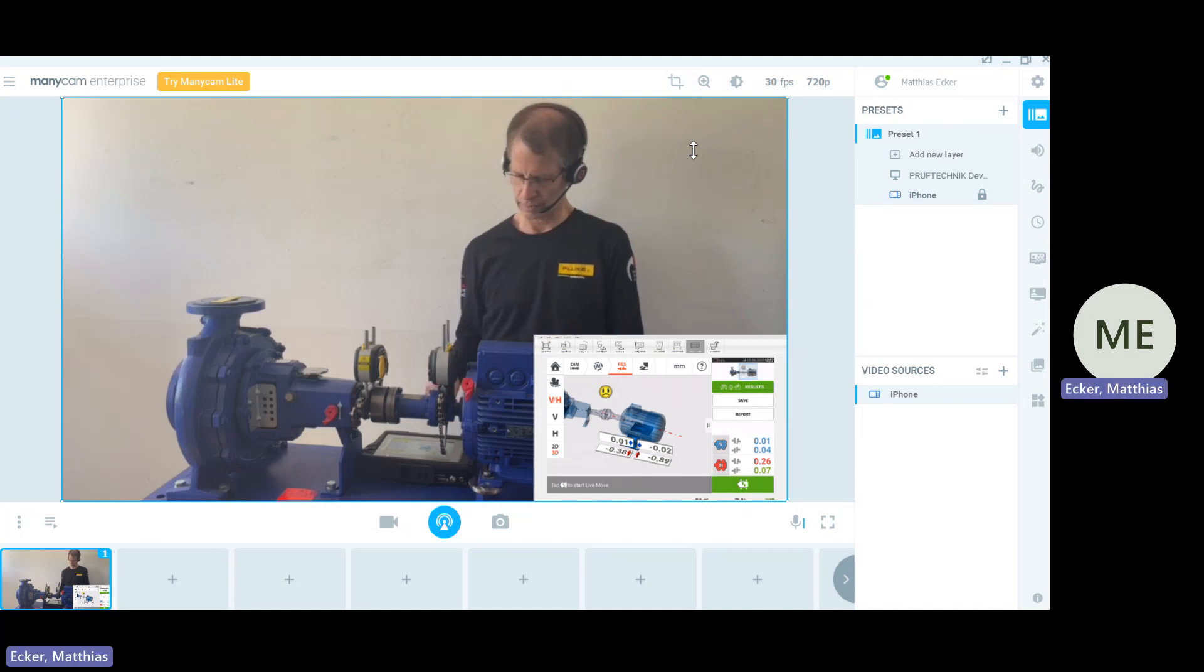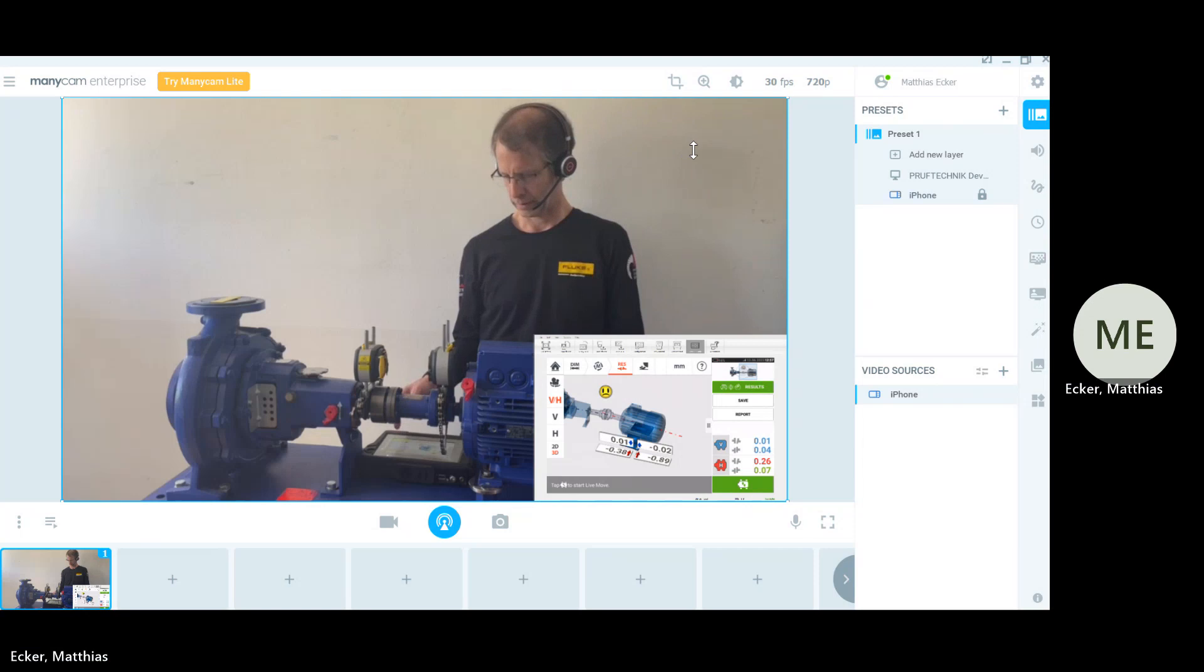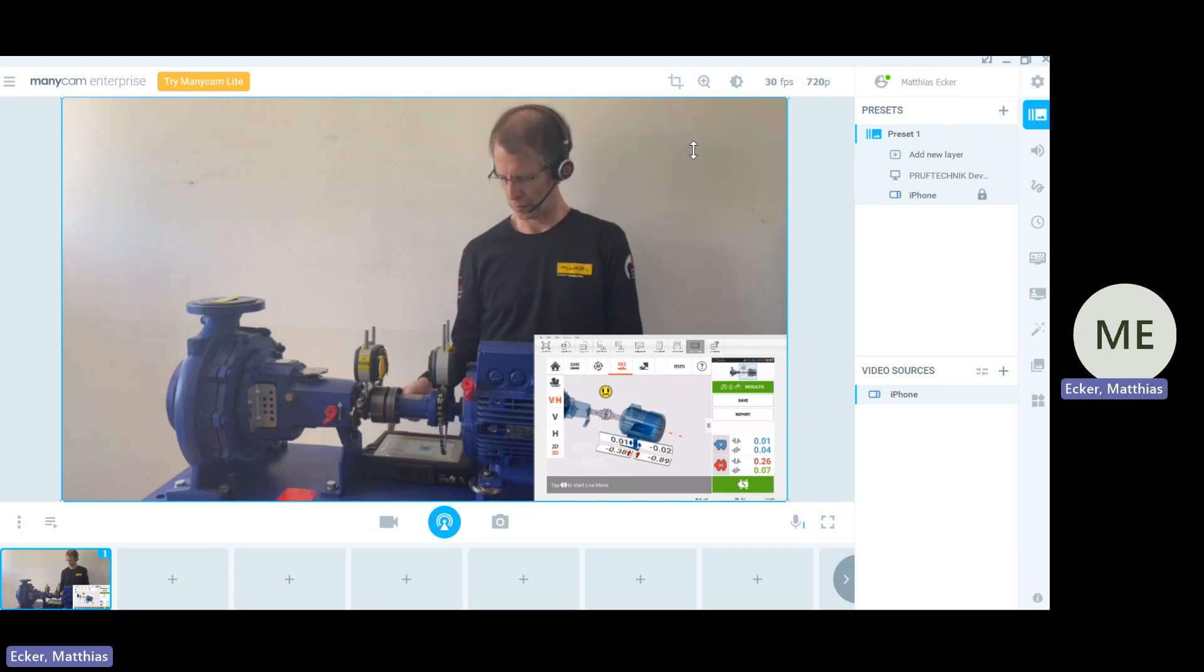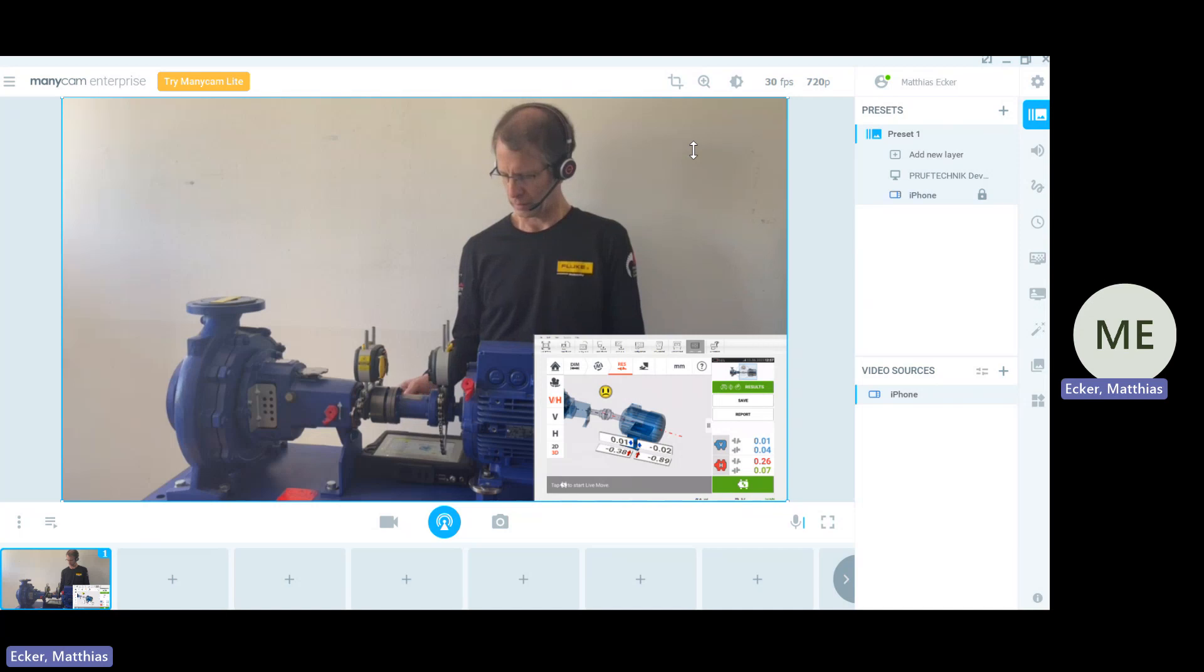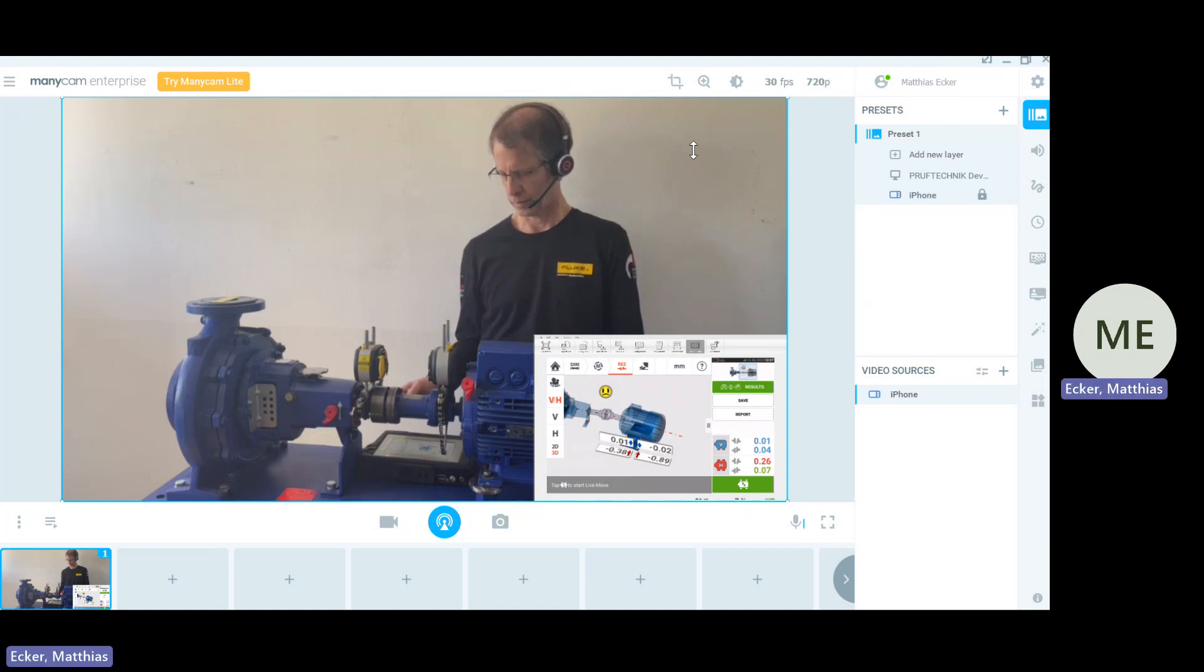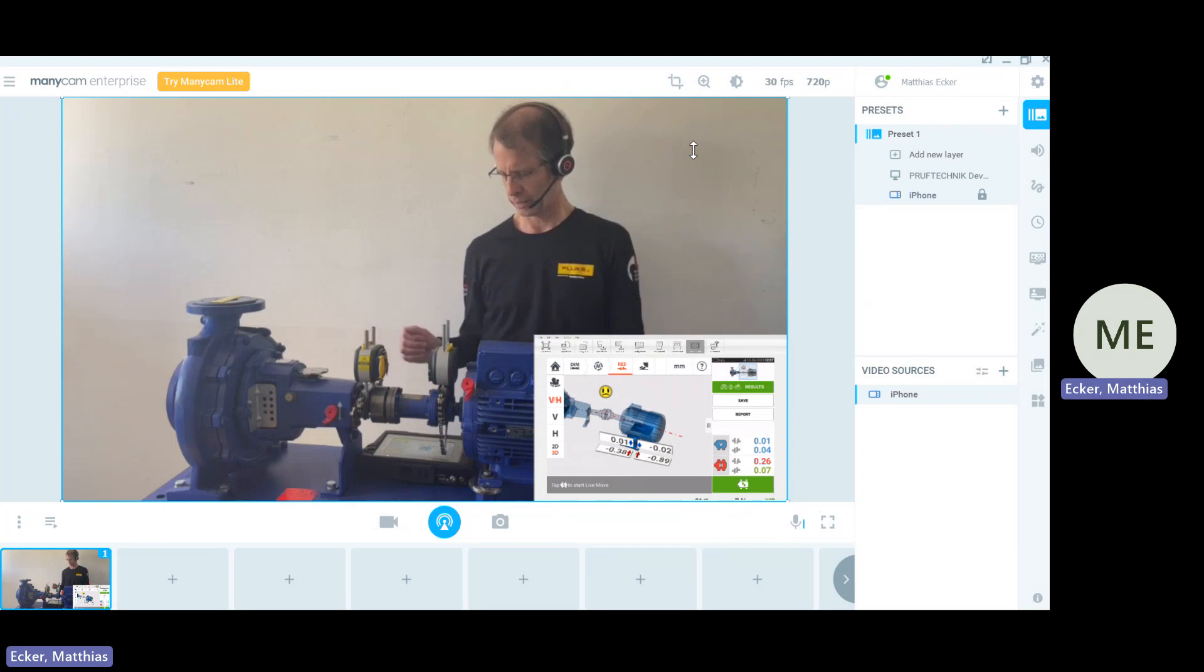We see that in vertical both the gap and the offset are excellent already. Both values for gap and offset show in blue, 0.01 for the gap and 0.04 for the offset. We are good already with the vertical correction.